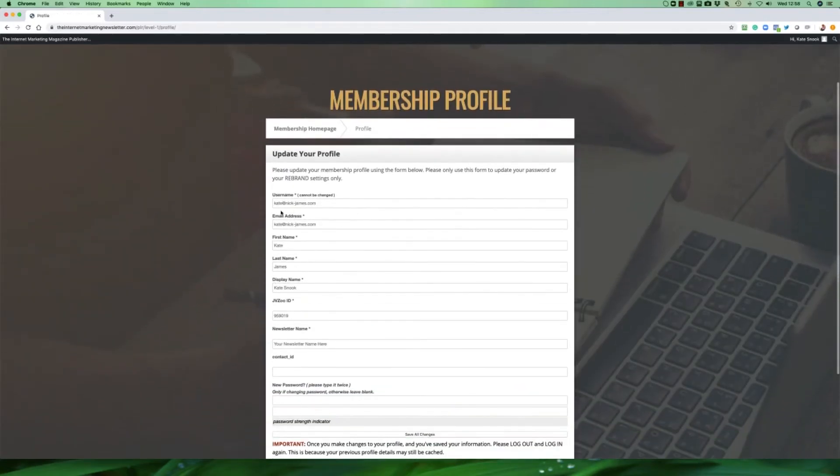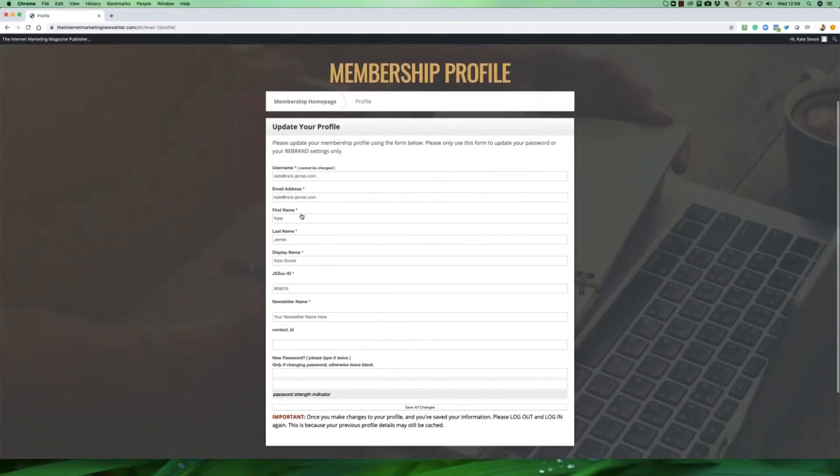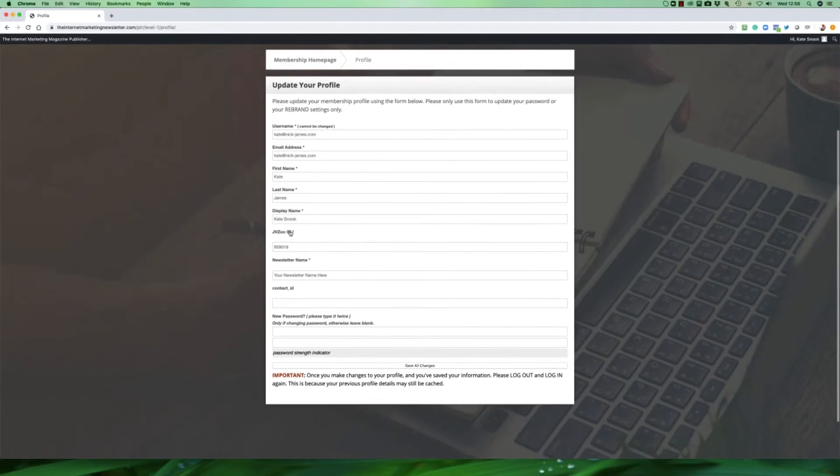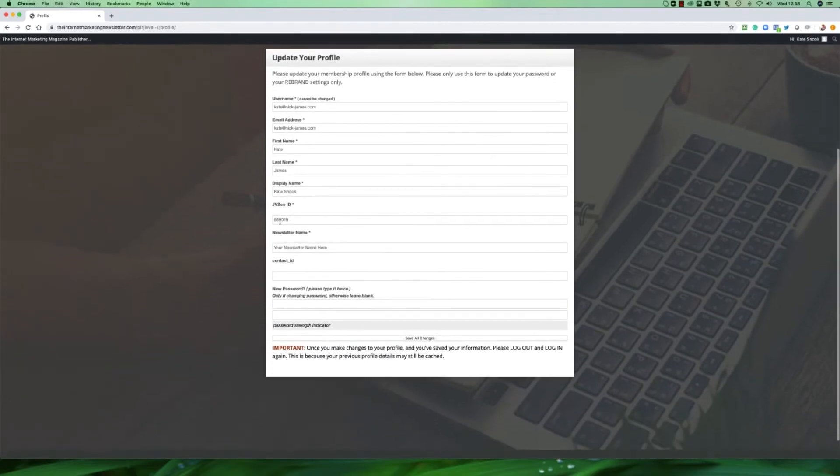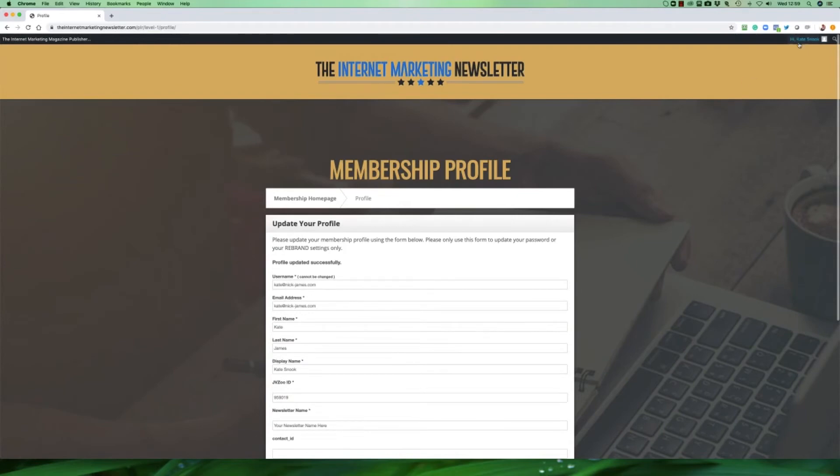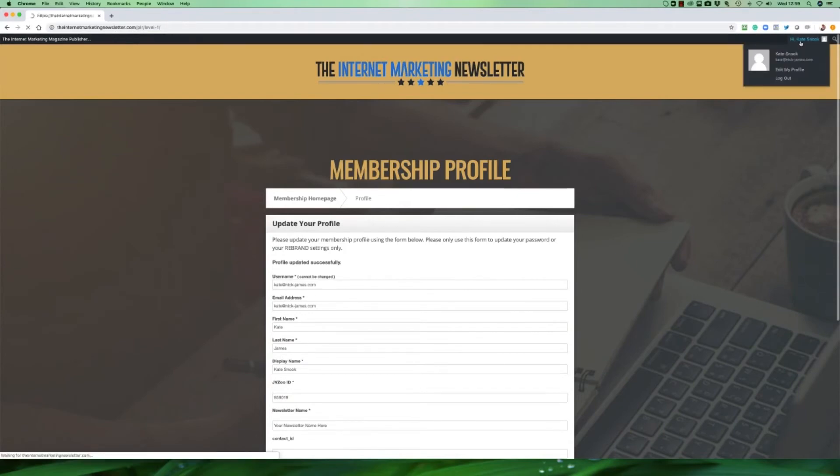Here you can update your email address, you can update your name, your first name, your last name, your JVZoo ID. If you put your JVZoo ID number into this box here then the system will automatically create affiliate links for you, and also you can put the name that you want to have for your newsletter right into this box. Your newsletter name here. You can change this to be whatever you like. Once you do that you need to click on save changes and once you've saved changes you do need to log out and then log back into the system.